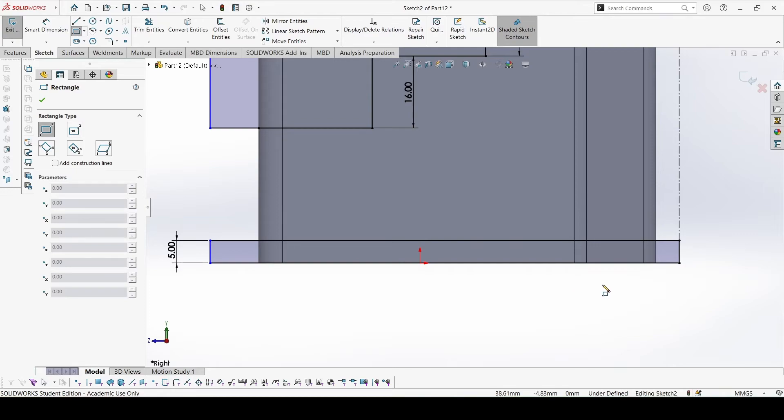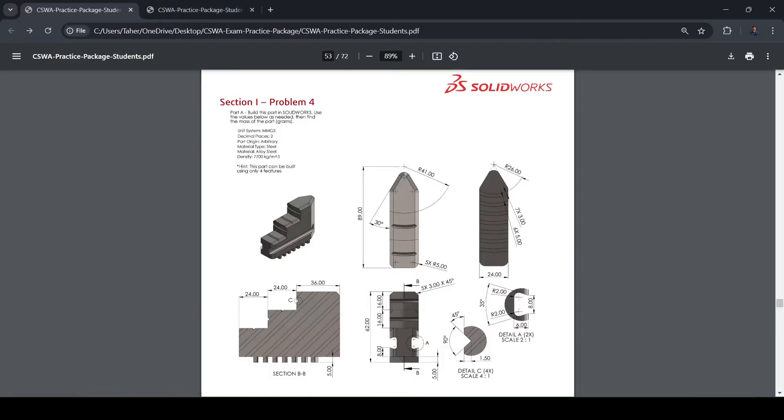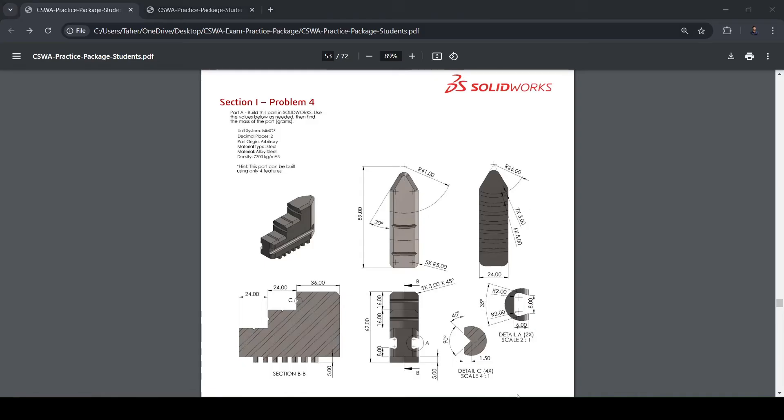Now for the features at the bottom, these ones. This is given in this view, the thickness is 3mm, and the distance between them is 6, so we can just make one and then pattern 7 times.